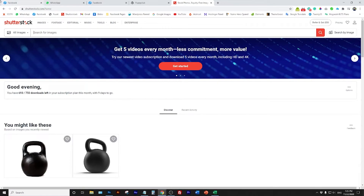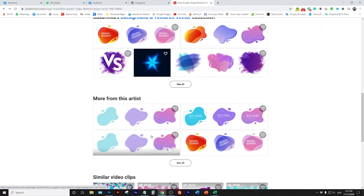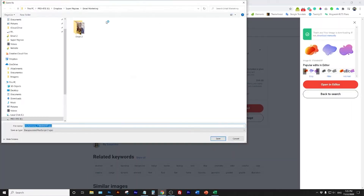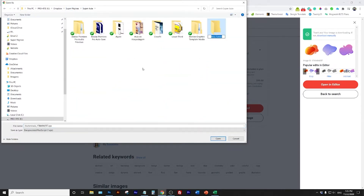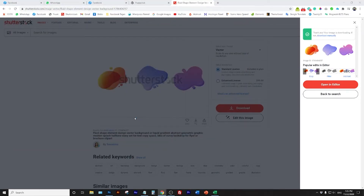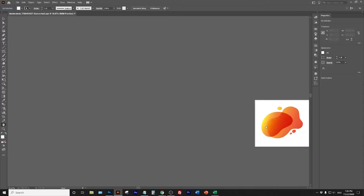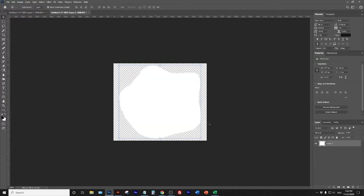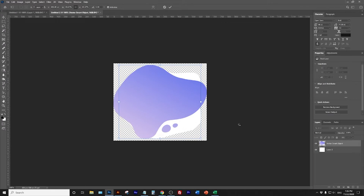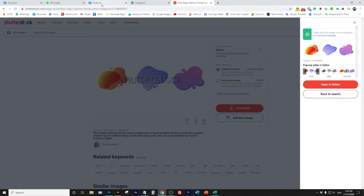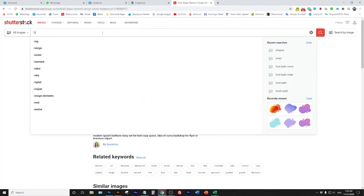I went to Shutterstock, an image bank, and found a shape very similar to the shape from the original design reference. I opened it in Illustrator, deleted some layers, and just copied and pasted it over into Photoshop.